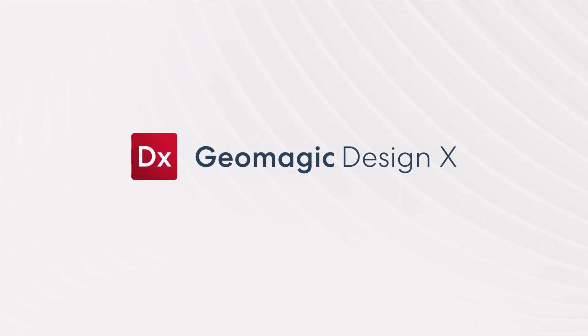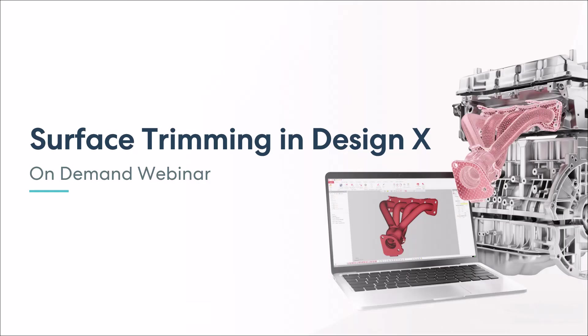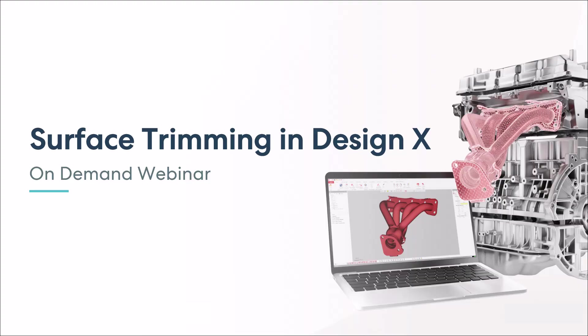This webinar highlights the surface trimming functionality in Geomagic Design X. I appreciate your joining us today and I hope you'll be able to join us again on future Product Spotlights webinars as well. Thank you for joining us today and now I will pass it on to Tobias Klein, a Geomagic Product Specialist, as he is leading today's demonstration.